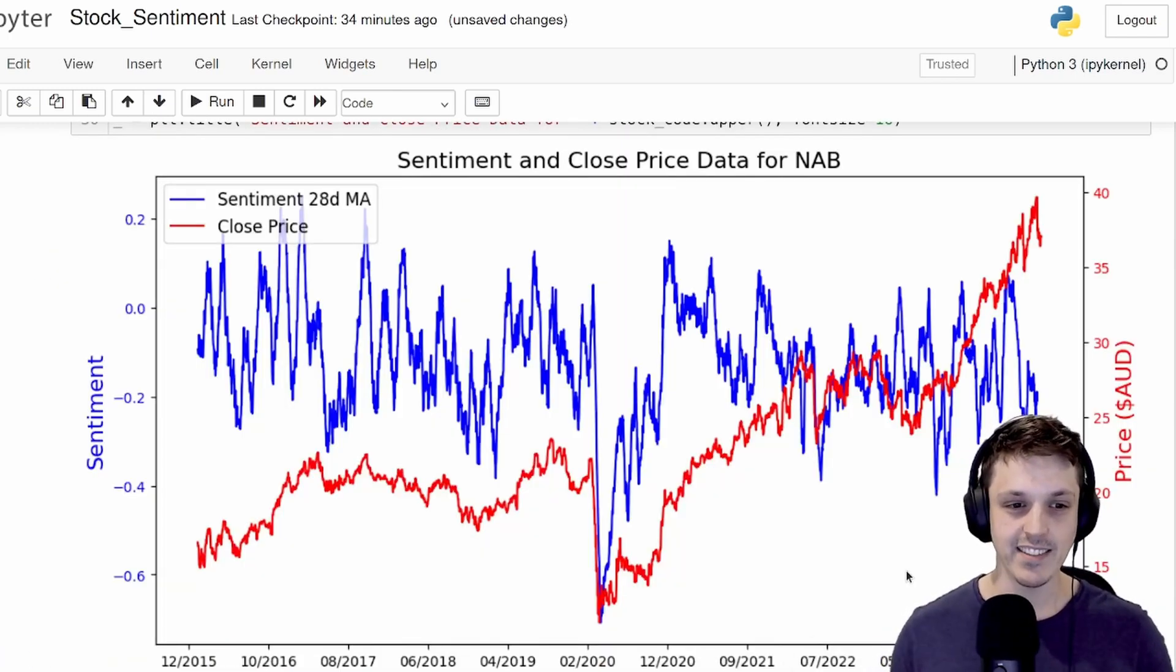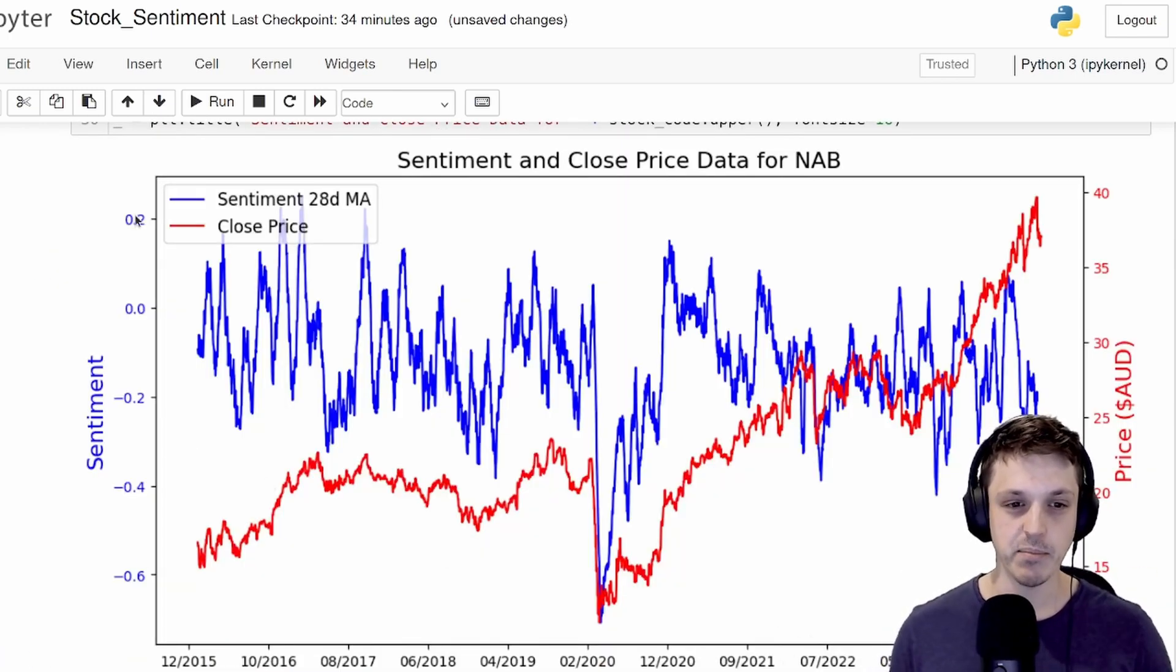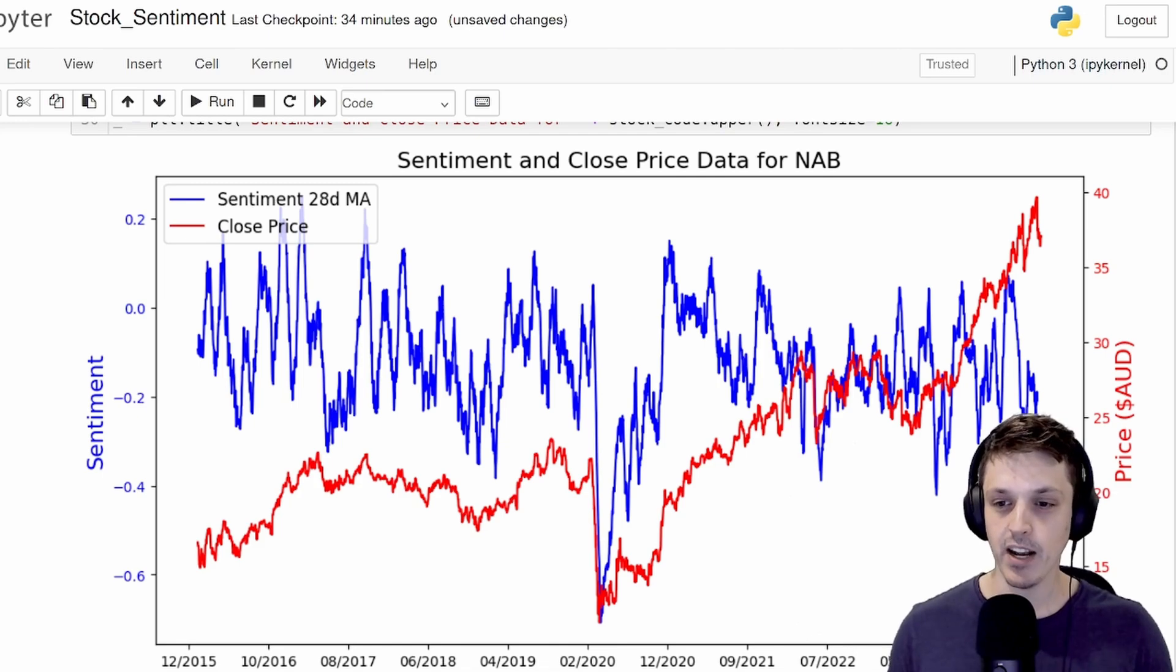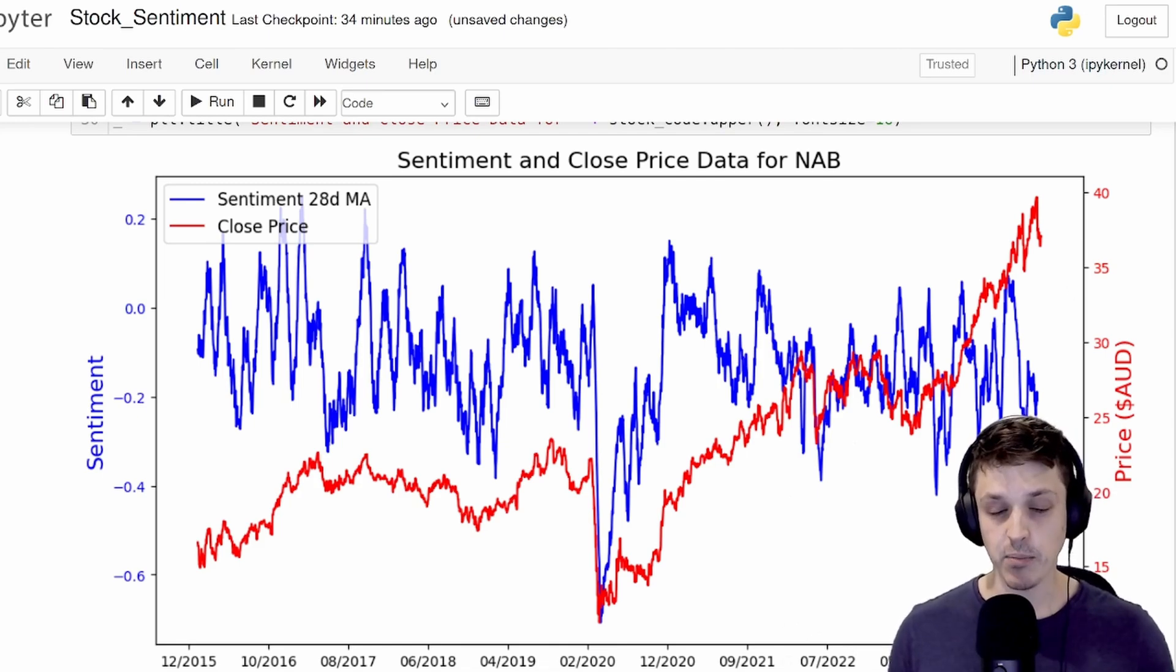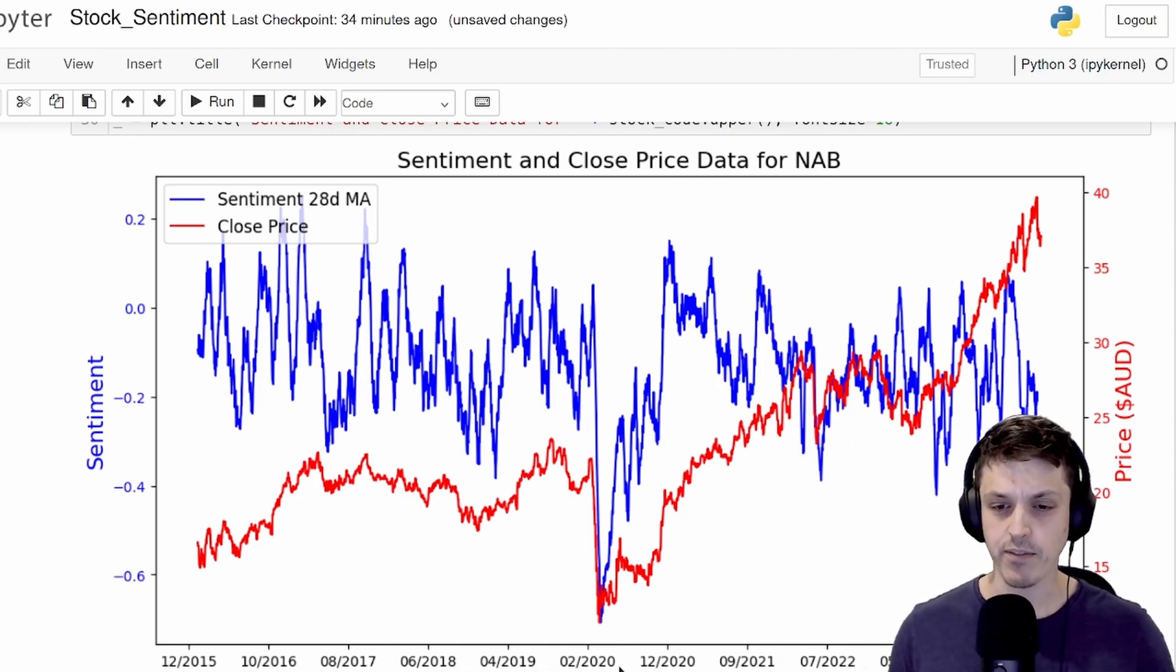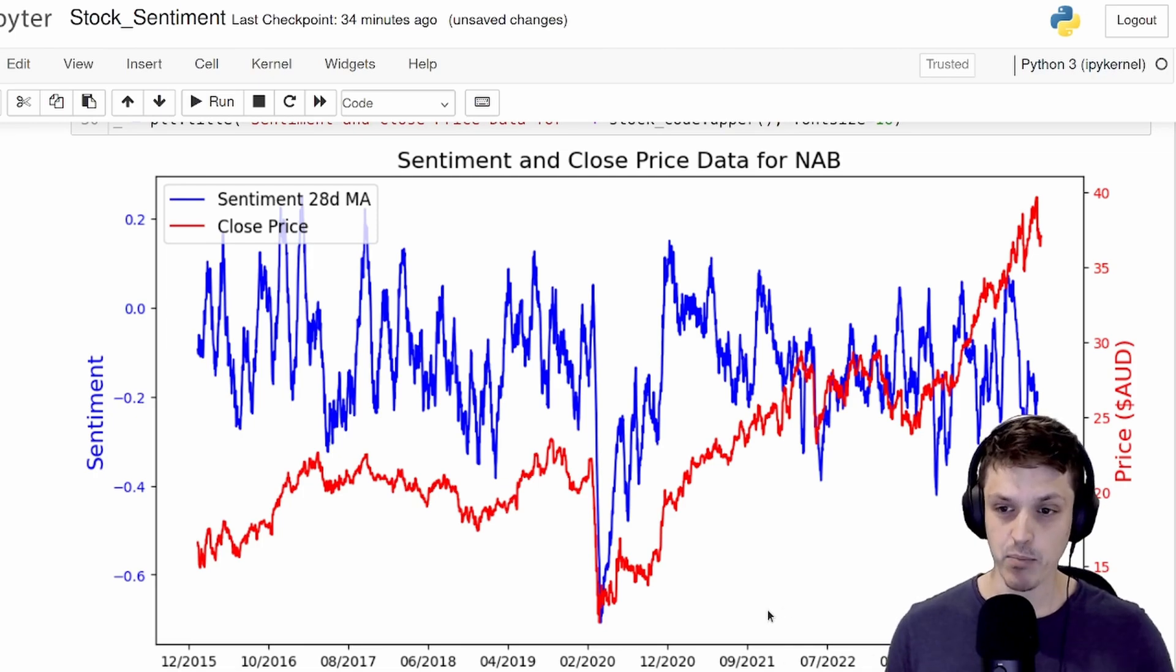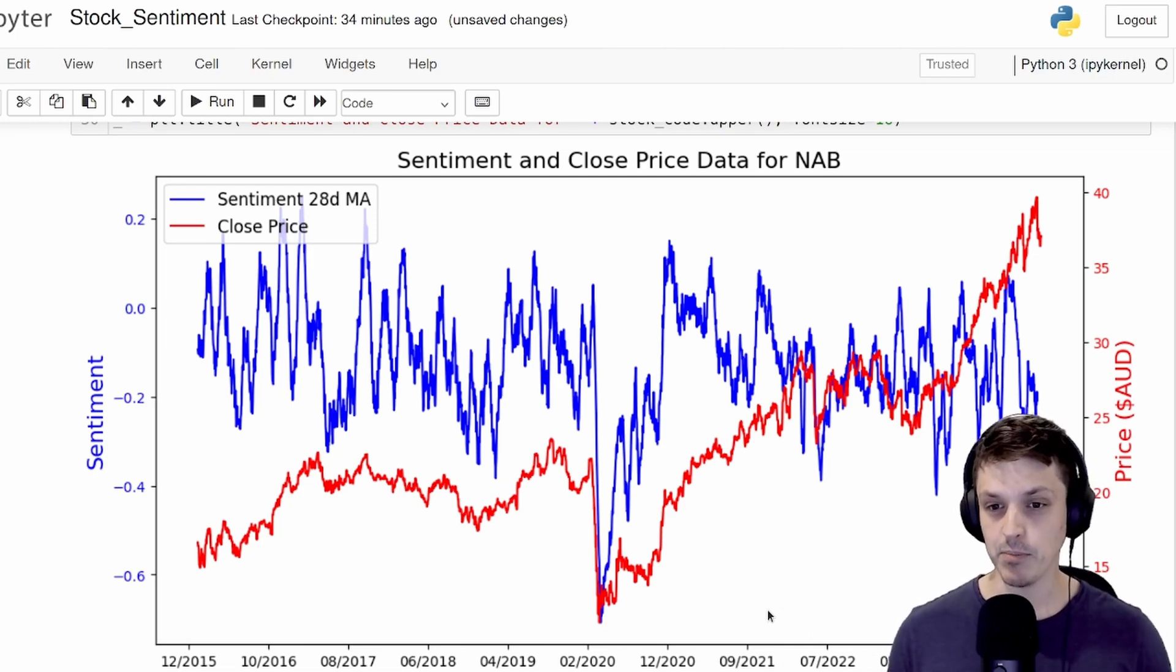Here, we've got this on twin y-axis. So on the left, we have our sentiment score. And on the right, we have the actual price data. Just from looking at this, you can see there are quite a few locations where the sentiment movement and the price movement seems to line up.